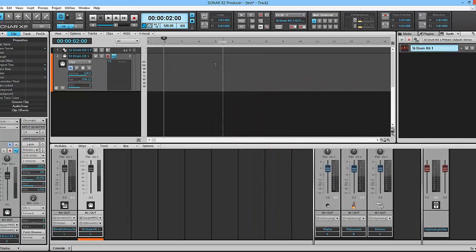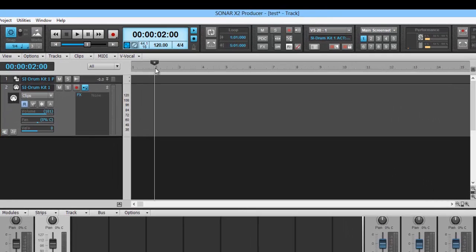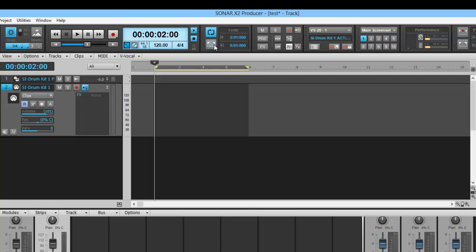This can be done really easy. What you want to do is click and let's drag out until you get to the six. Now easily click on the loop module - you've got a loop set up right there automatically.